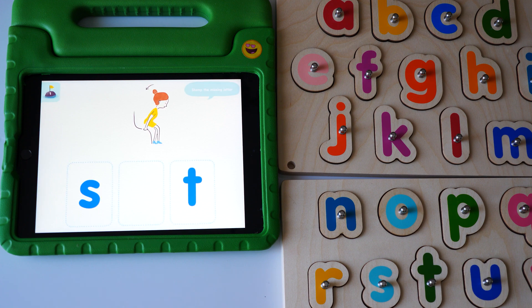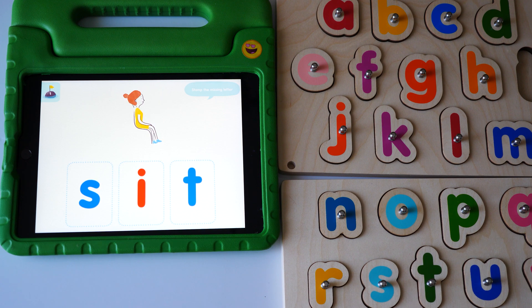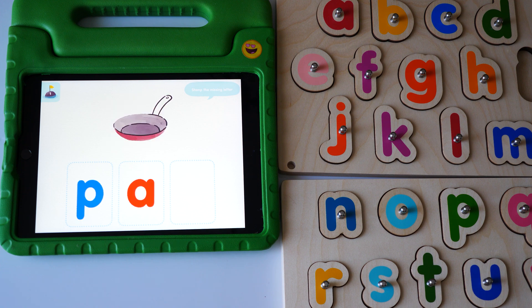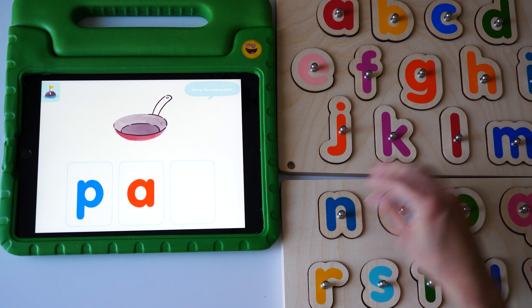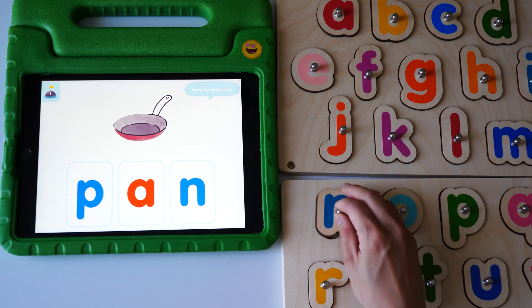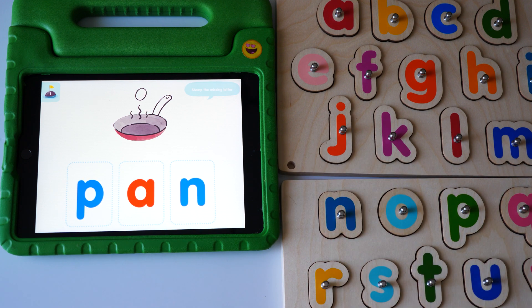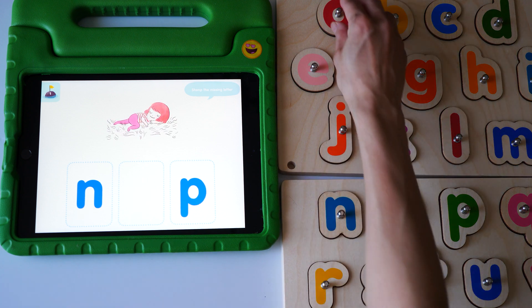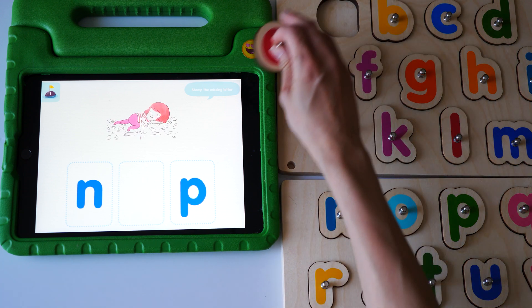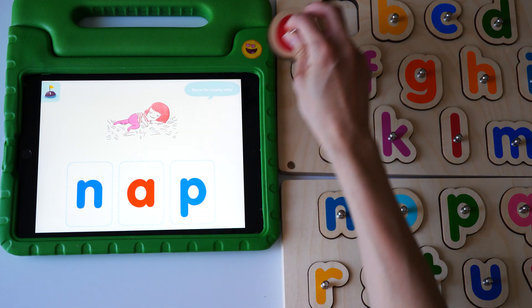Stamp the missing letter. Sit. Yes, sit. Sit. Pin. Yes, nap. Nap. Yes, nap.